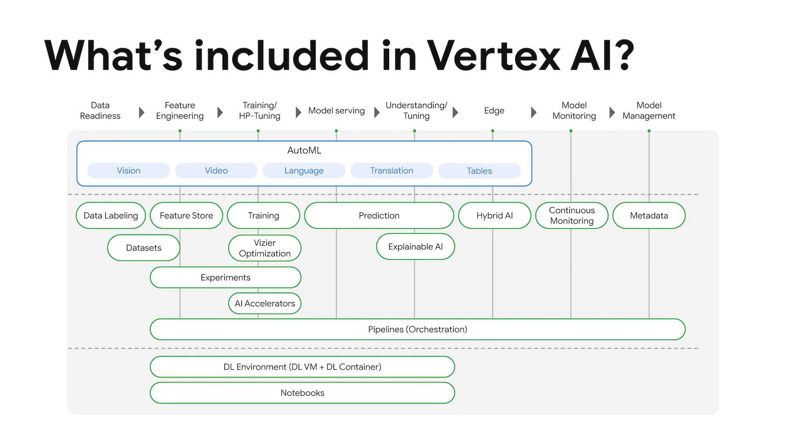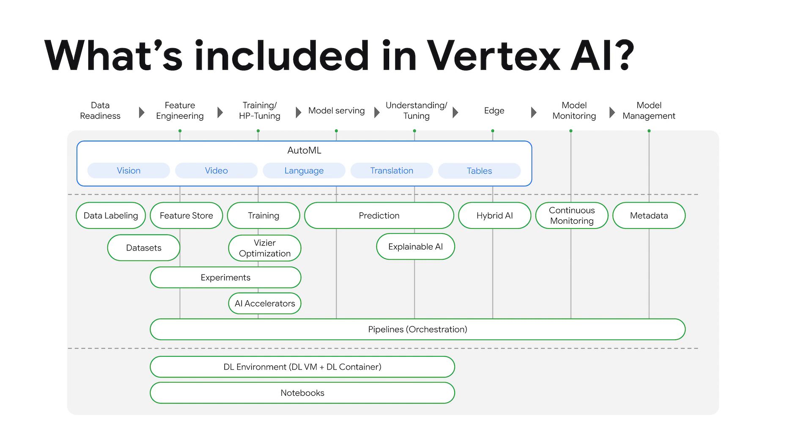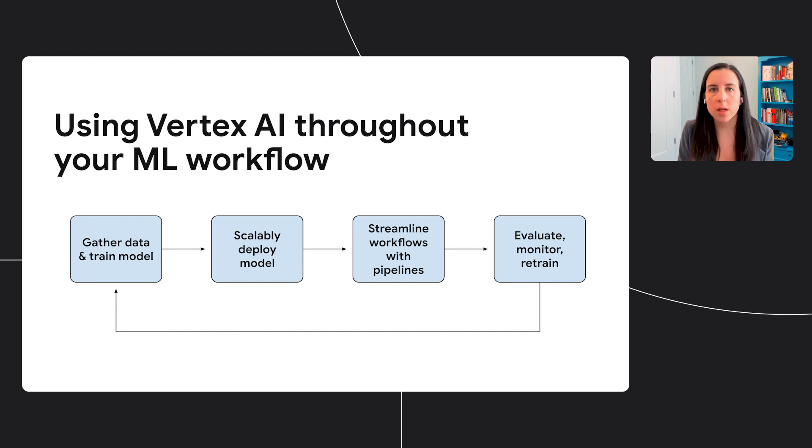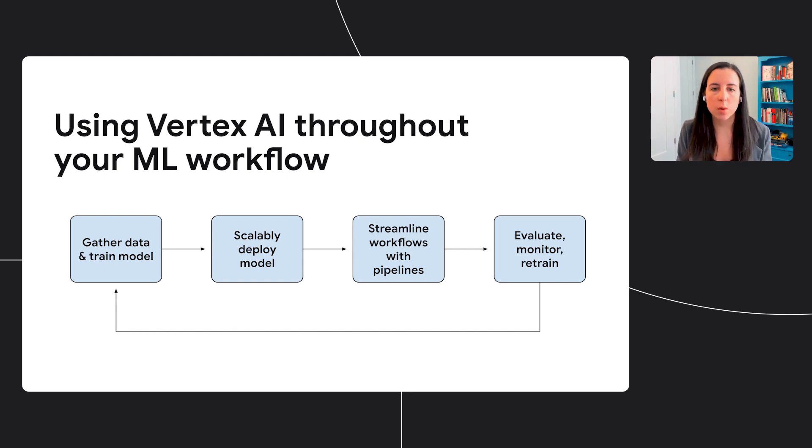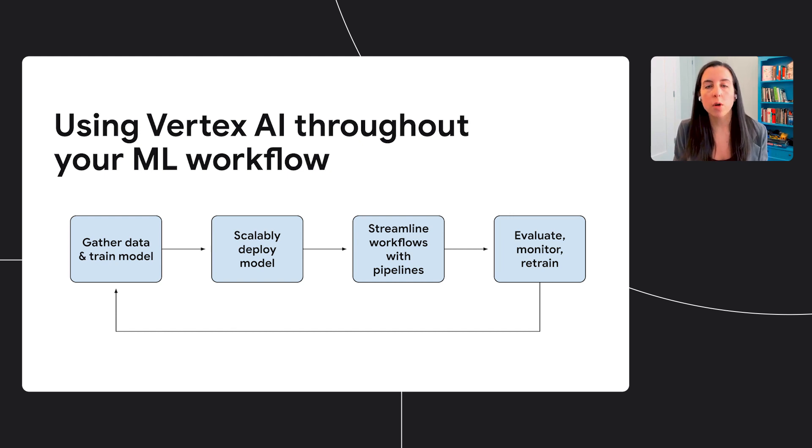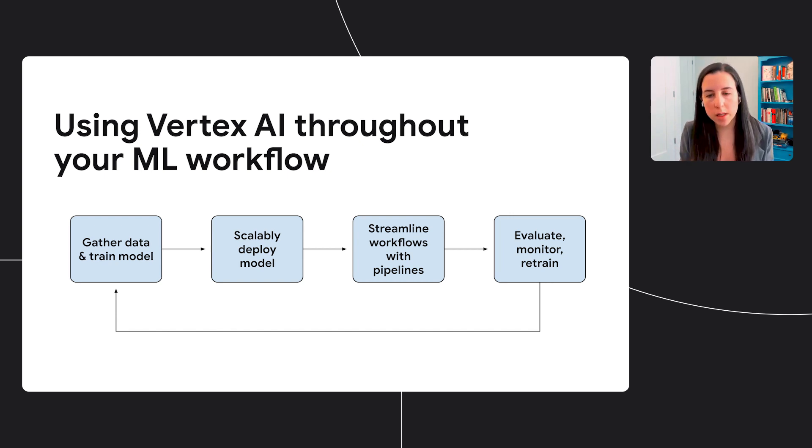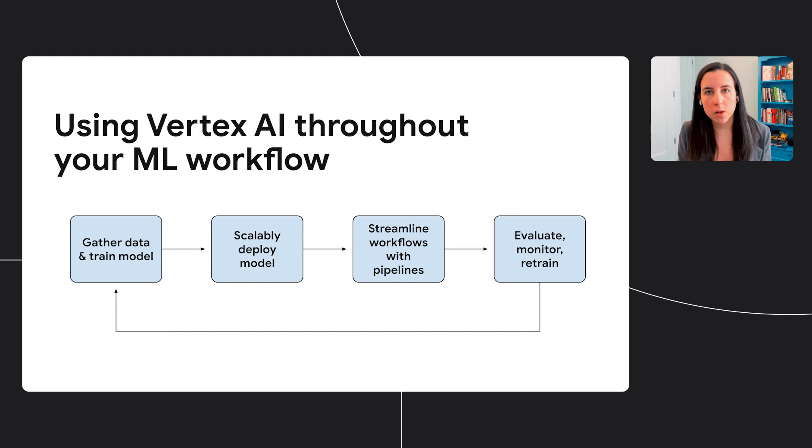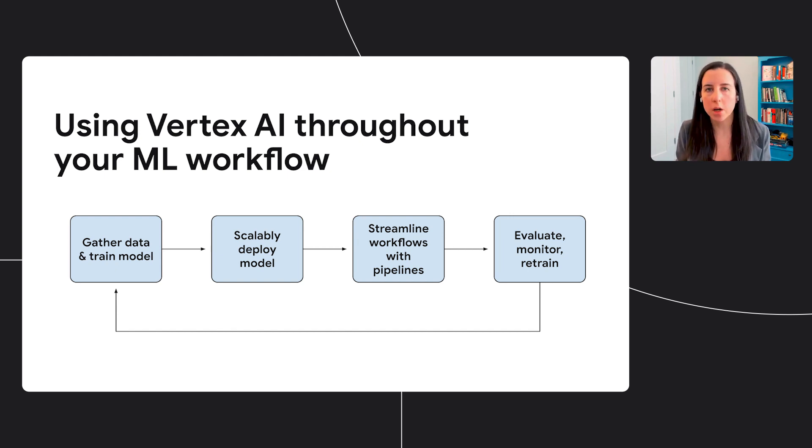And what's all included in Vertex? These are all the products that are part of Vertex AI. As I mentioned, they can take you through your entire machine learning workflow, from gathering data to deploying and monitoring your models. I'm going to be talking about a few of these products in this talk today. I'll be highlighting tools that focus on these parts of a machine learning process: tools to help you gather your data, train your model, deploy models to endpoints, streamline workflows with pipelines, and monitoring tools.